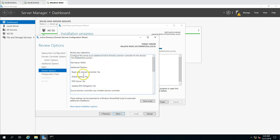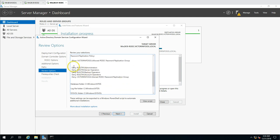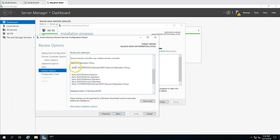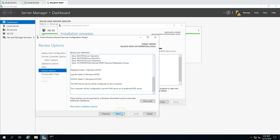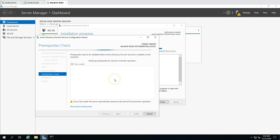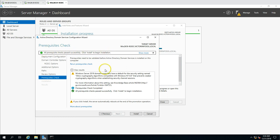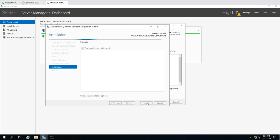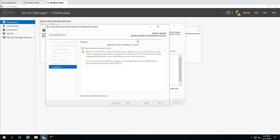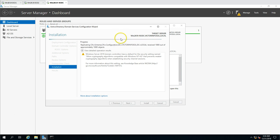The summary screen confirms we are installing a Read-Only Domain Controller, showing which accounts are denied and which are allowed. We can click Next, and the wizard runs prerequisite checks. All prerequisite checks pass successfully, so we are good to go. I click Install to start the Active Directory role installation and promote this server as a Read-Only Domain Controller. The installation will take one or two minutes, after which the machine reboots automatically.